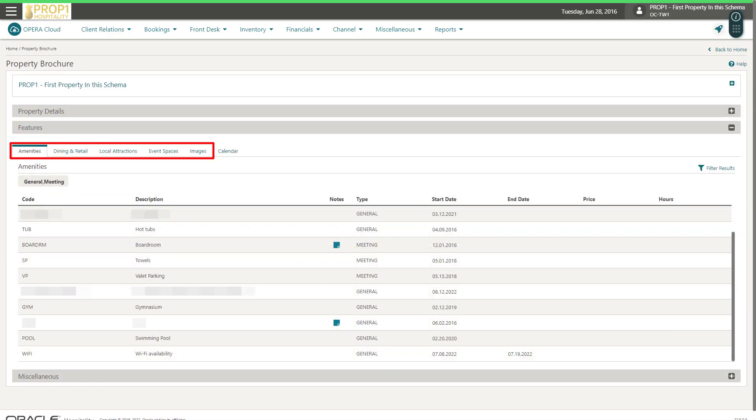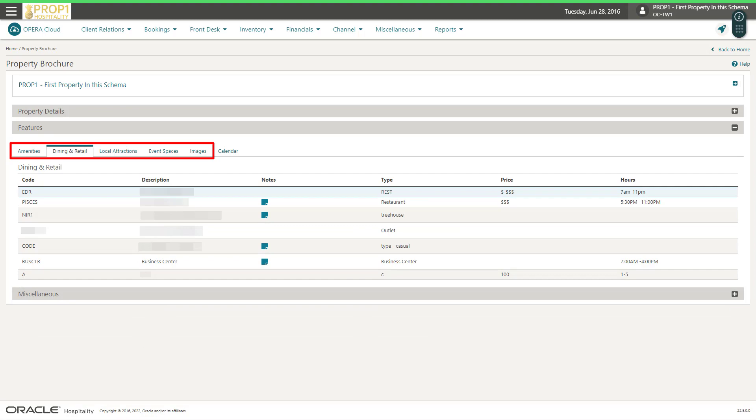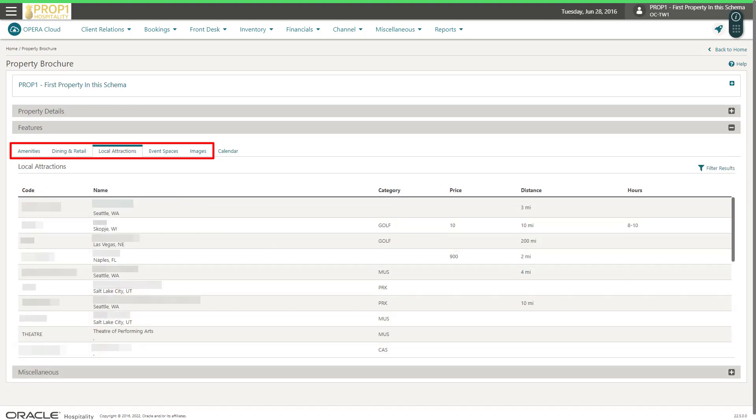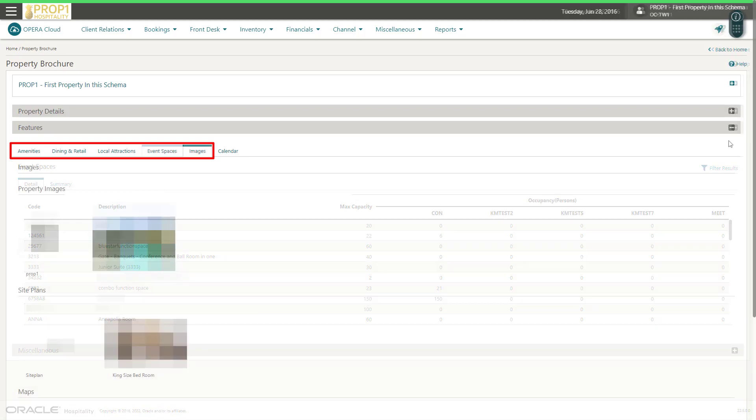You can view amenities, dining, and retail information. Browse local attractions and view event space details.